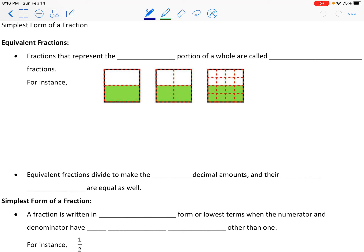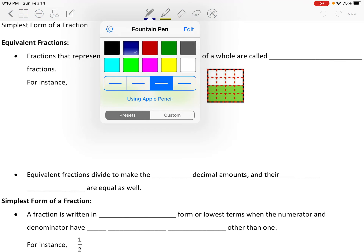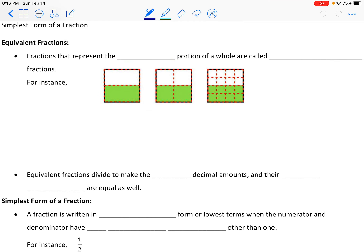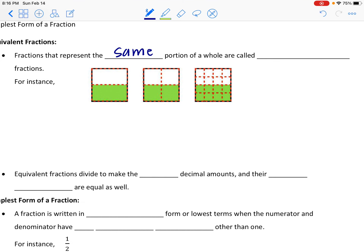Three feet is equivalent to one yard. So when we're looking at fractions that are equivalent, that means these fractions represent the same portion of a whole, and that is what's going to make them equivalent fractions.